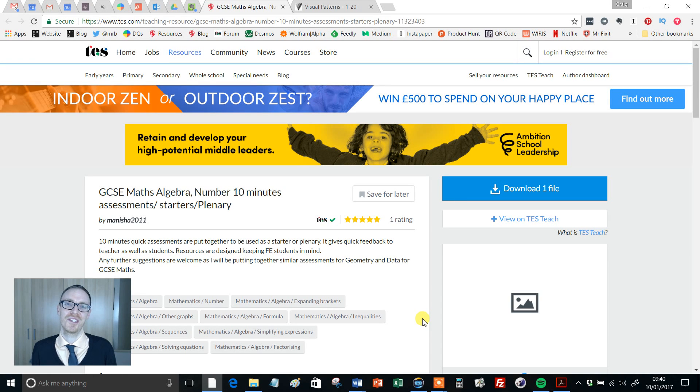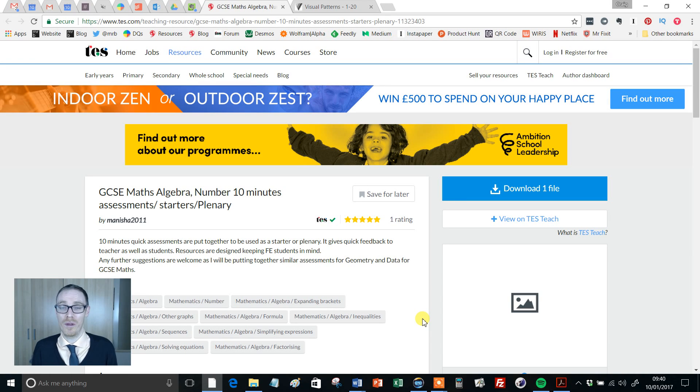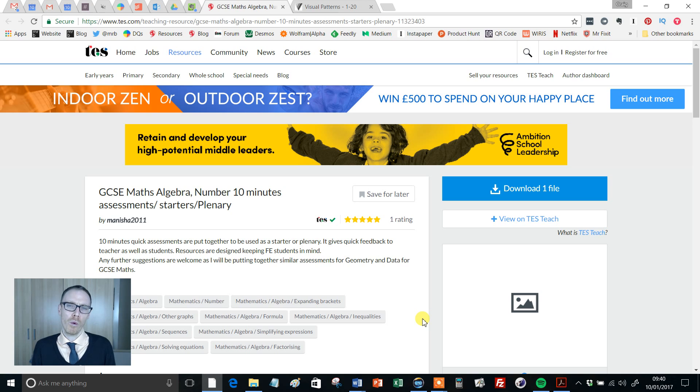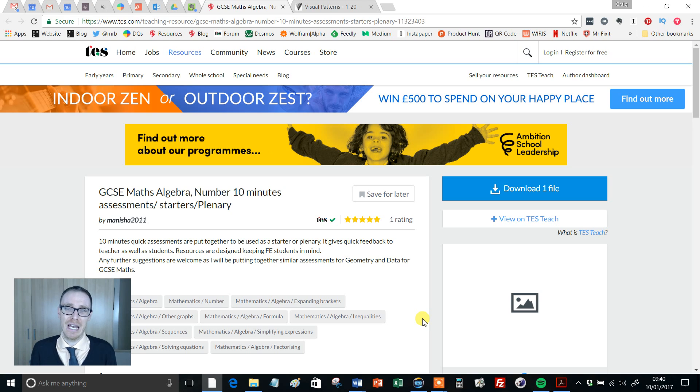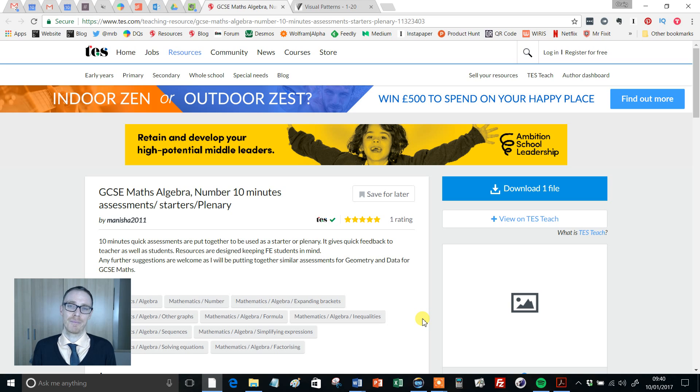Hello and welcome to the TES Secondary Maths Resource of the Week with me, Craig Barton. Now, one of my obsessions over the course of this current academic year has been about low stakes testing.